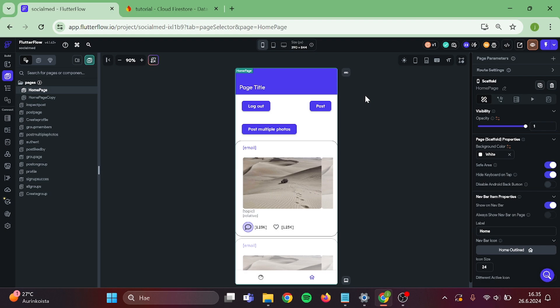Hello everyone. Today we are going to build an explore page and search for profile page. This is going to be a quick tutorial so let's get started.